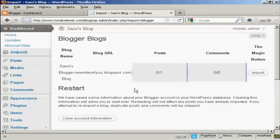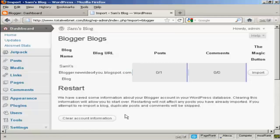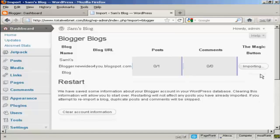I'm going to click on Grant Access. And there we are — you can see it's telling me the blog name and the blog URL, the number of posts. There's only one, and there are no comments. I'm not going to restart or clear the account information — I'm just going to click the Import button.